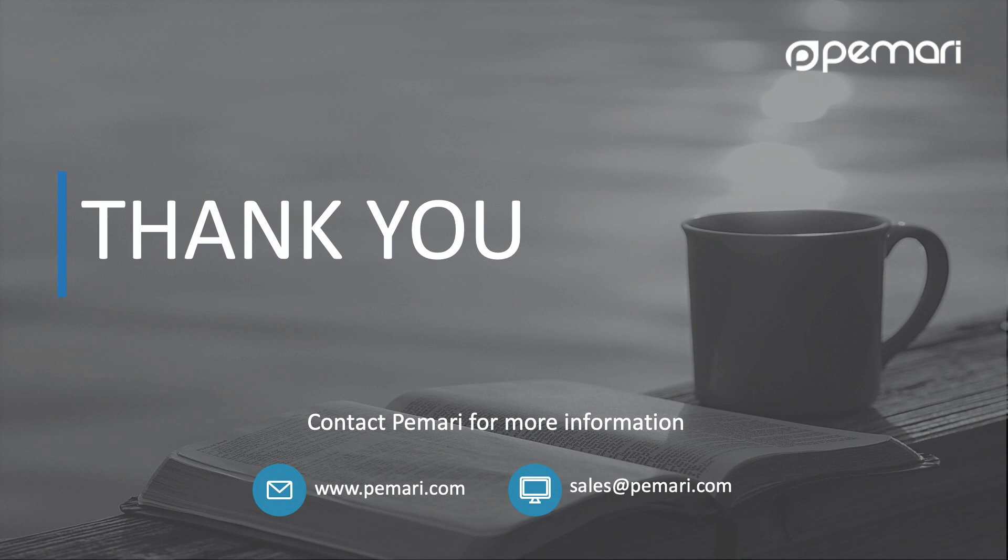For more information on Pemari's OpenID Connect for Clarity PPM, please visit our website or contact us by email at sales@pemari.com. Thank you for watching.